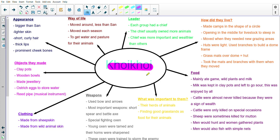We are going to go through this together quite quickly — I don't want this video to be too long. Write as much as you can. If you need to, once I've gone through all of these points and you haven't gotten all of them, pause the video, take them down, and then continue. So we are going to look firstly at their appearance. The Koi Koi were bigger than the San people. They had lighter skin, short curly hair, thick lips, and prominent cheekbones — prominent means the cheekbones stuck out quite a lot.